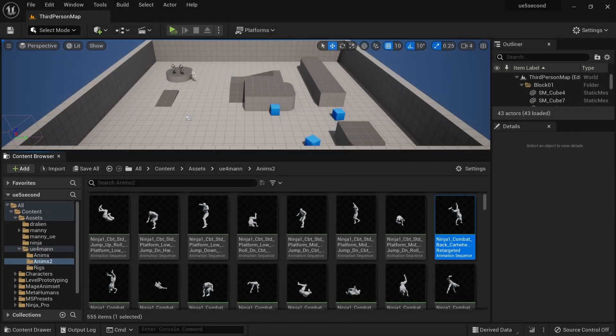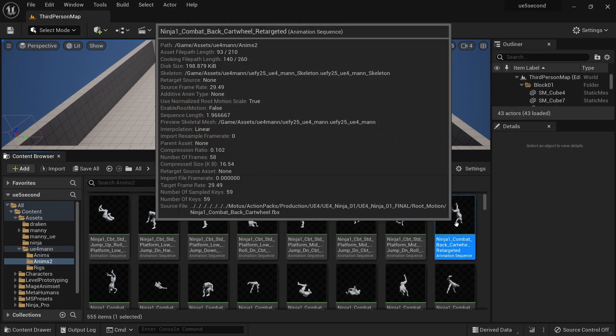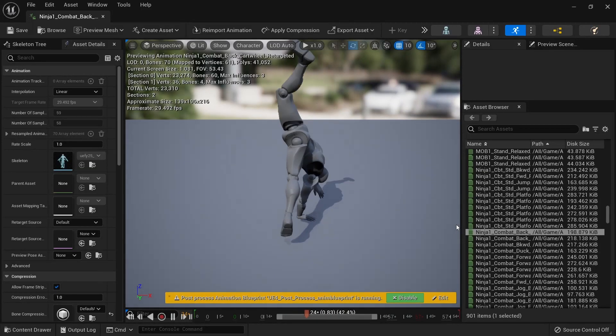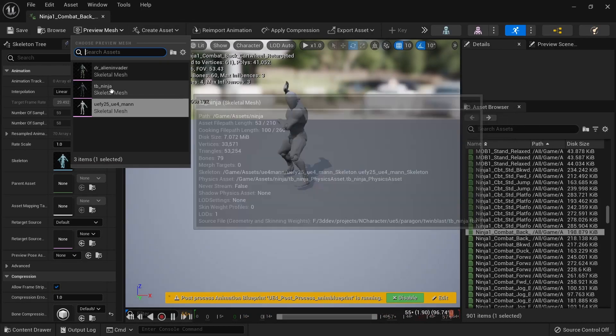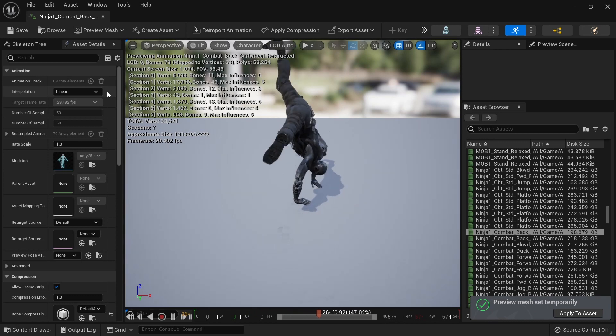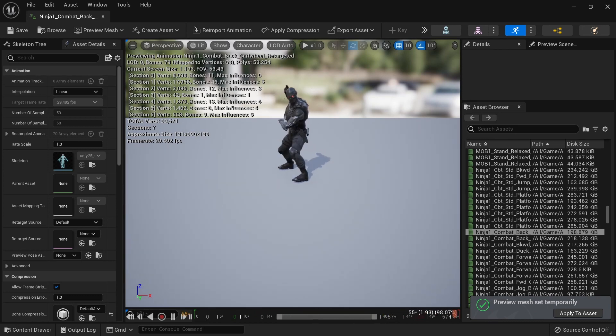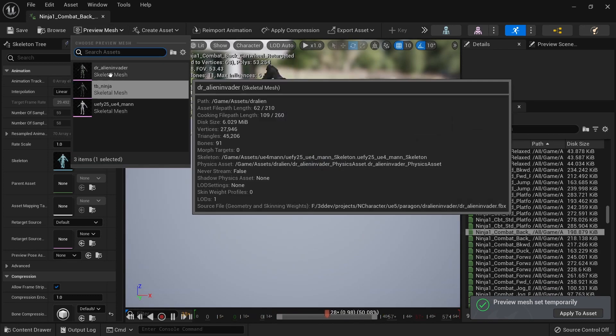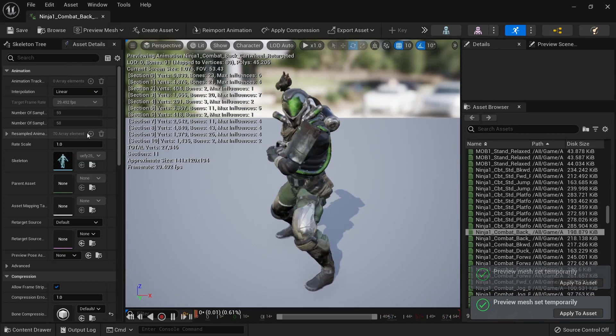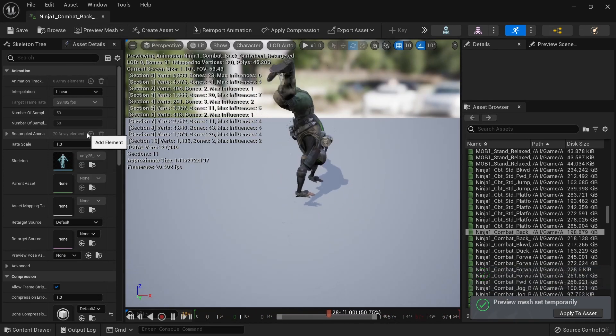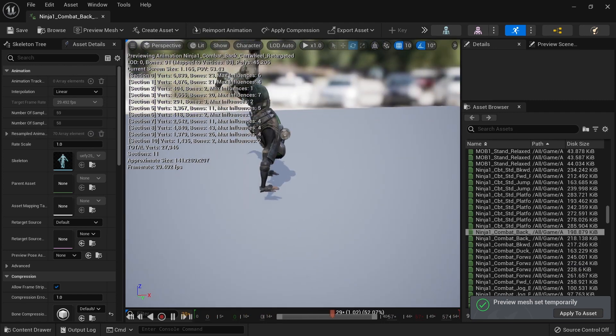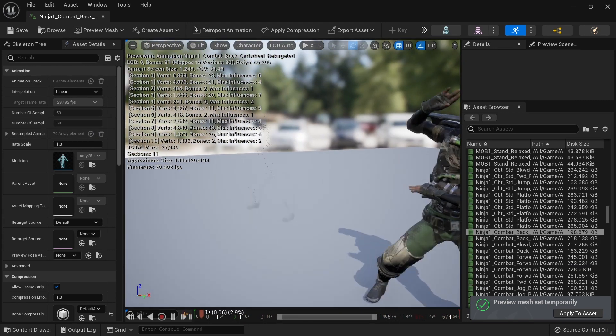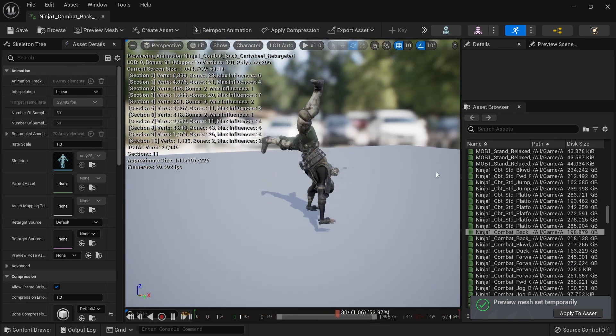When it is done we'll have another copy of the animation pack, but if we open these animations you can see that it is going to work immediately with all of the characters that we imported against this skeleton. So this is going to save us a lot of space in the end.